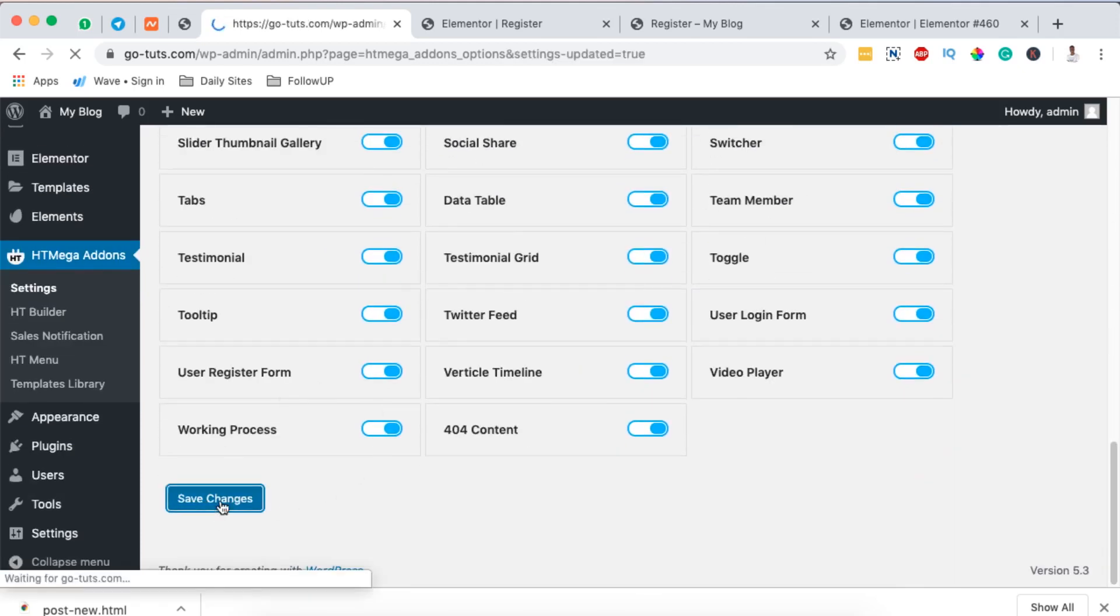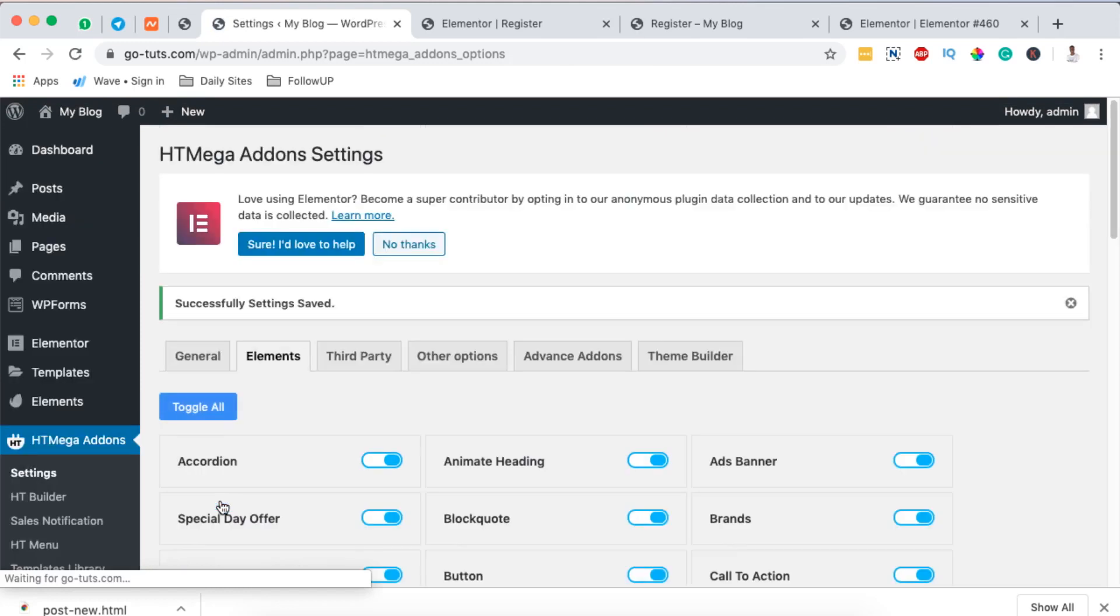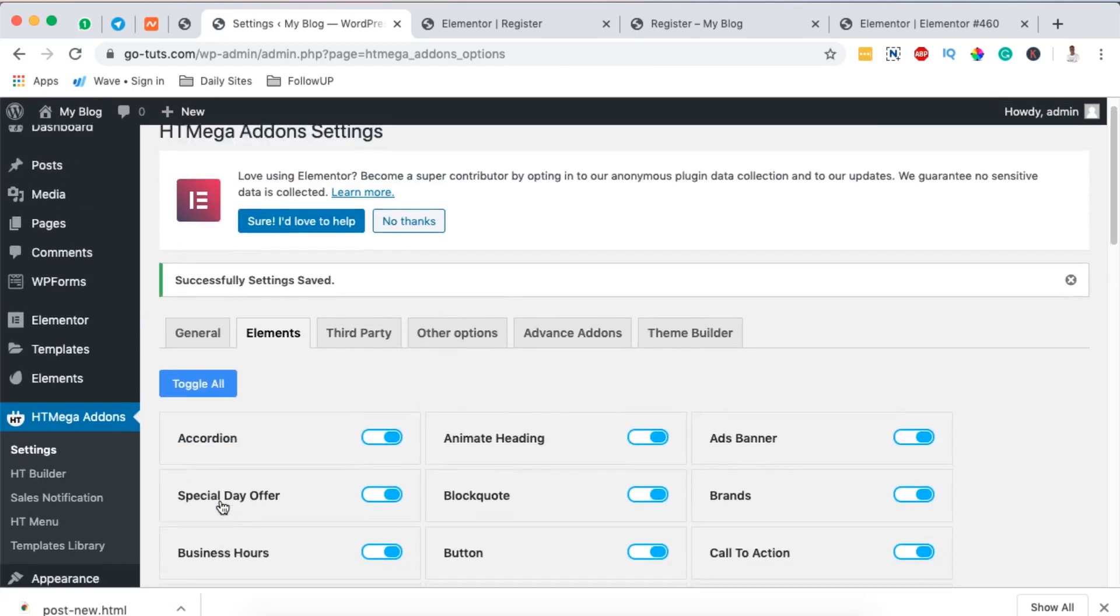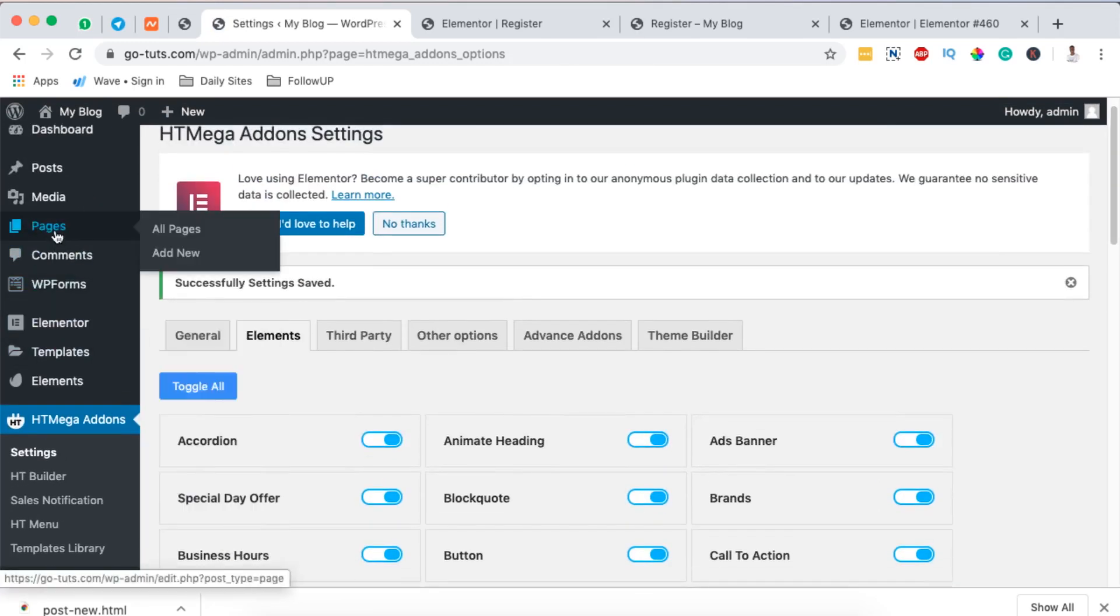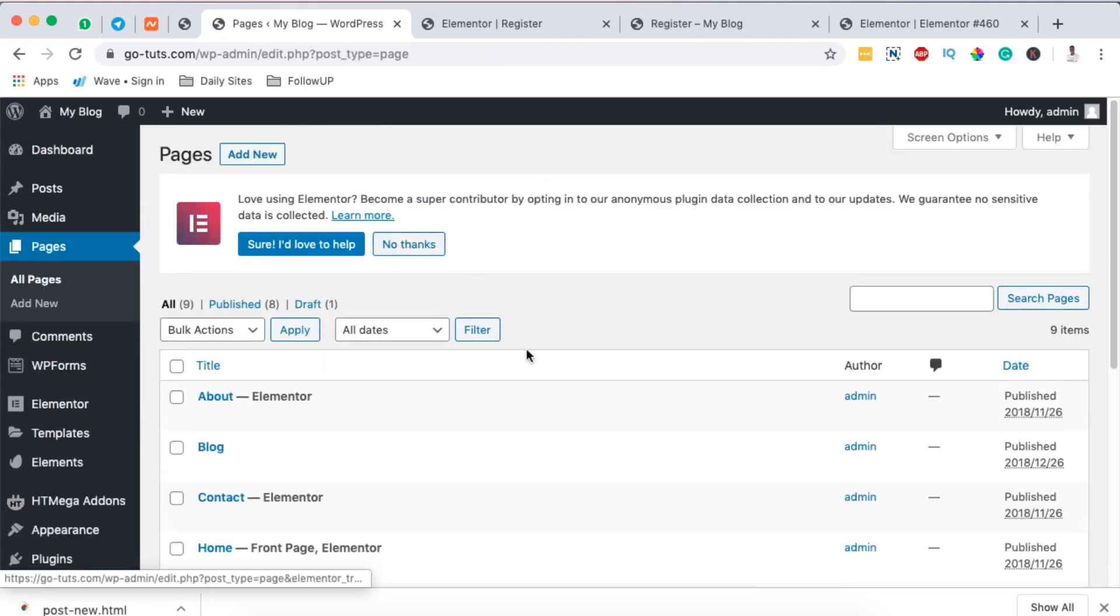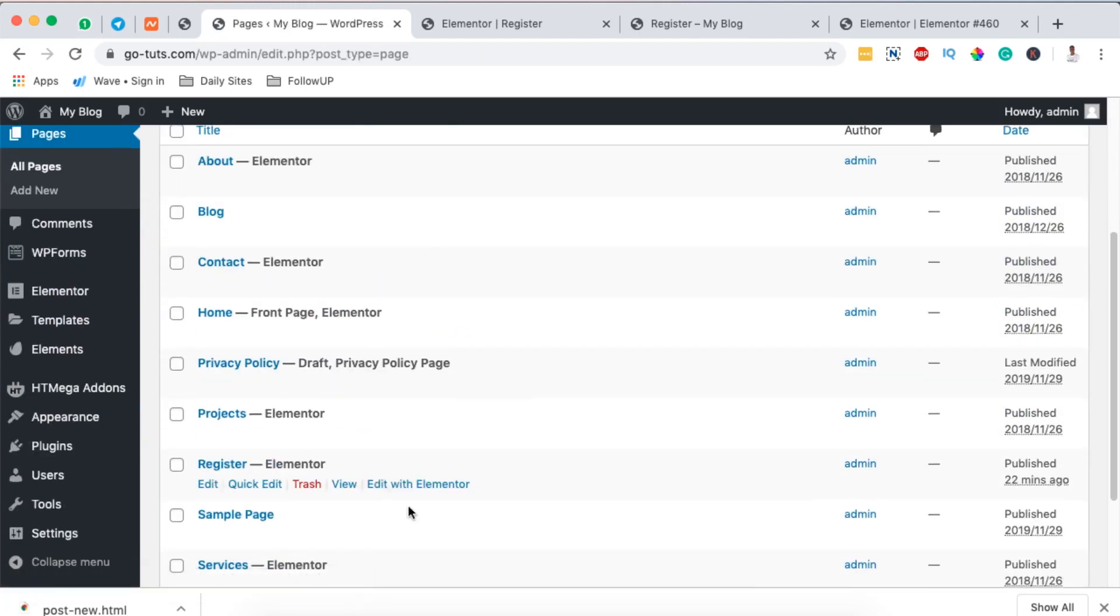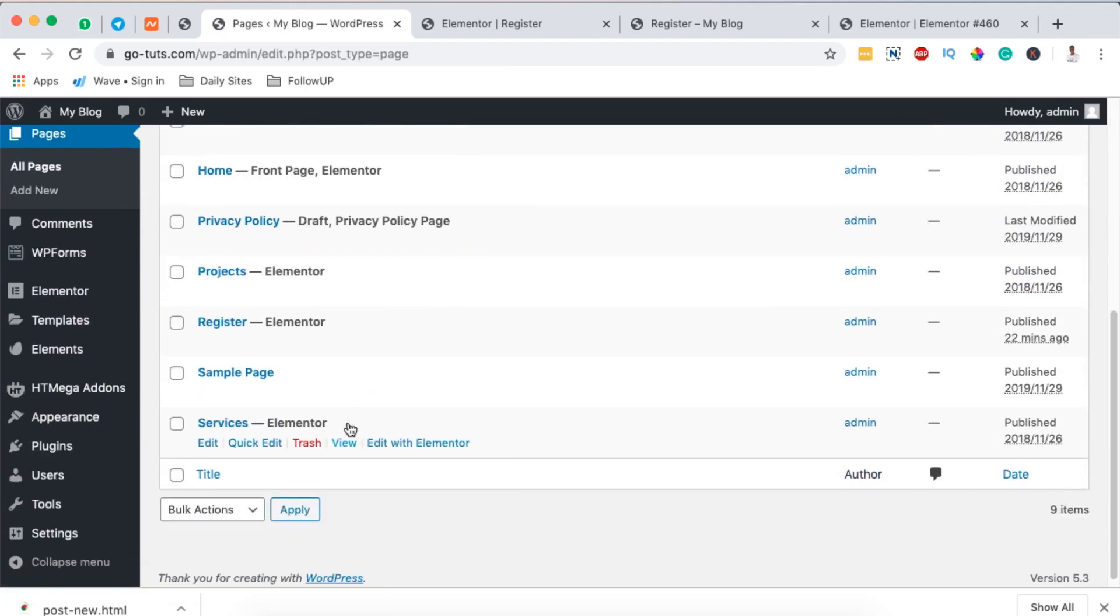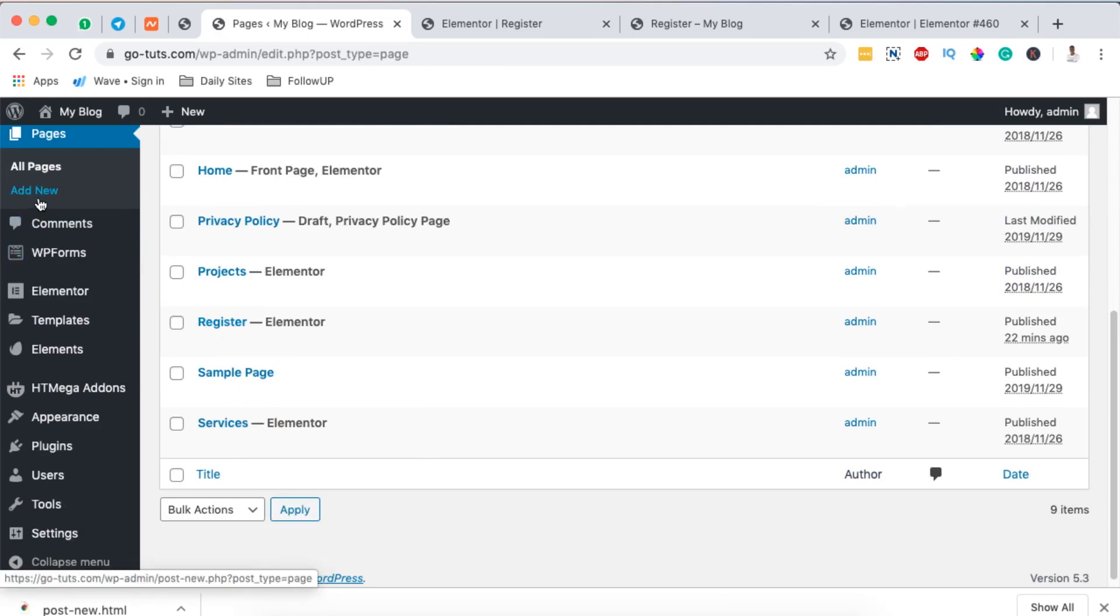Once it is saved, then we can open up a page in our Elementor website. I have all these pages and I've already created a page called register. Now in this case I'm going to create another one for the purposes of this tutorial.